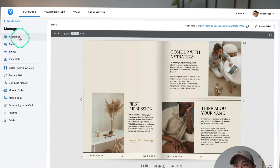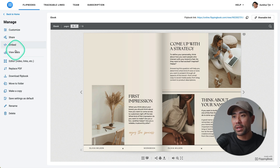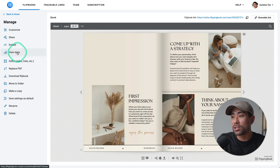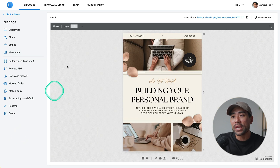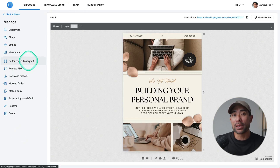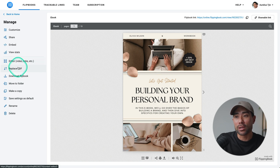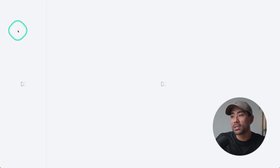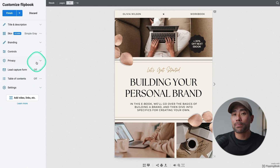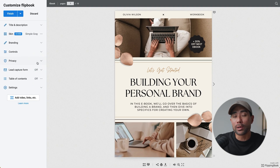The next step are the customization options, and we're also going to be embedding elements such as videos and a form. On the left, you can manage this flipbook by customizing it, sharing it, embedding, and viewing the stats — since with the flipbook you can track all the stats like views and clicks. The editor is where we can embed interactive elements. But let's first go and click on customize.